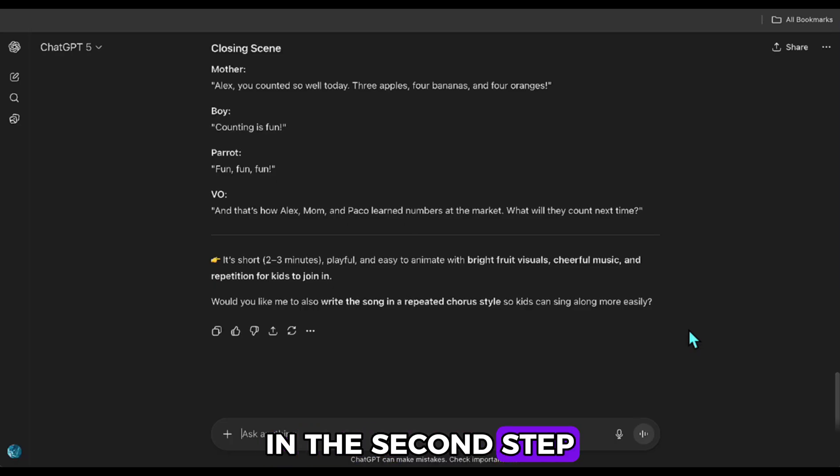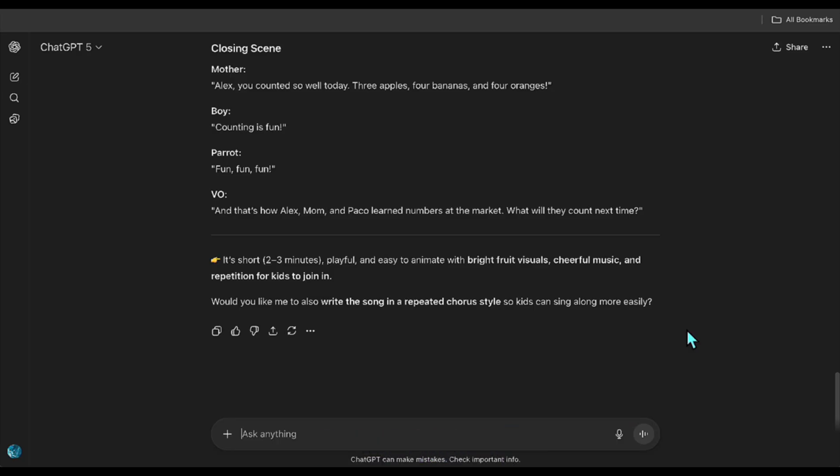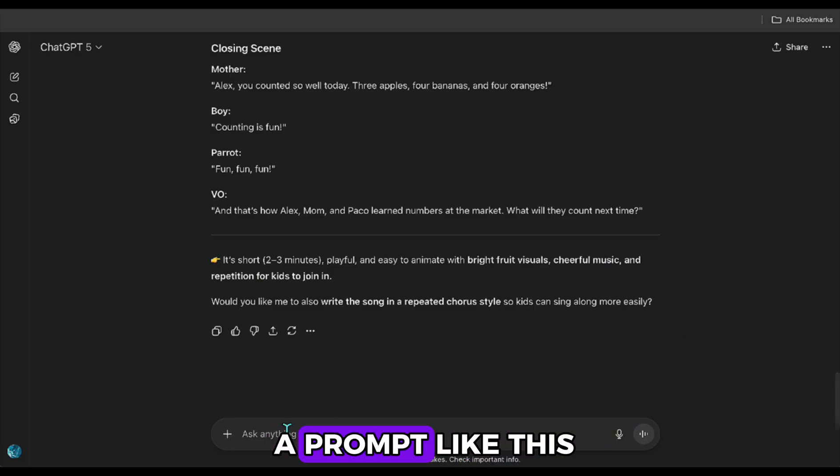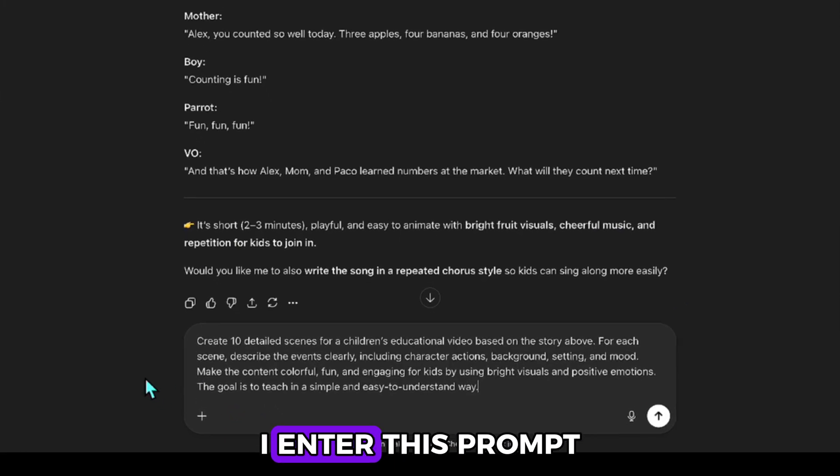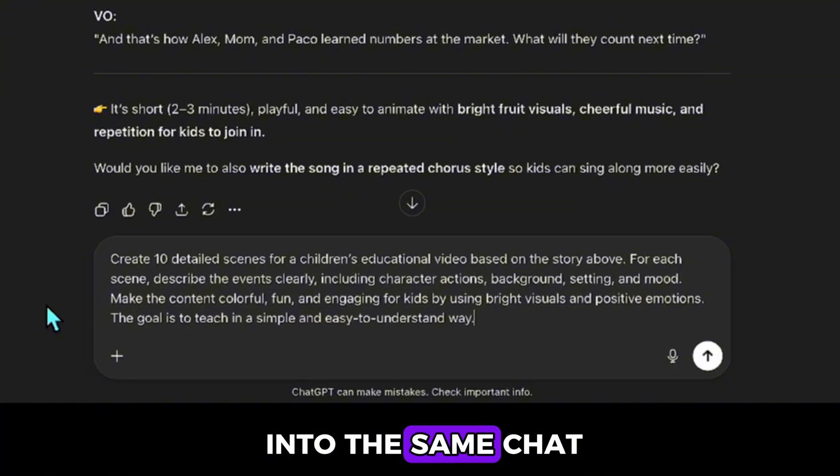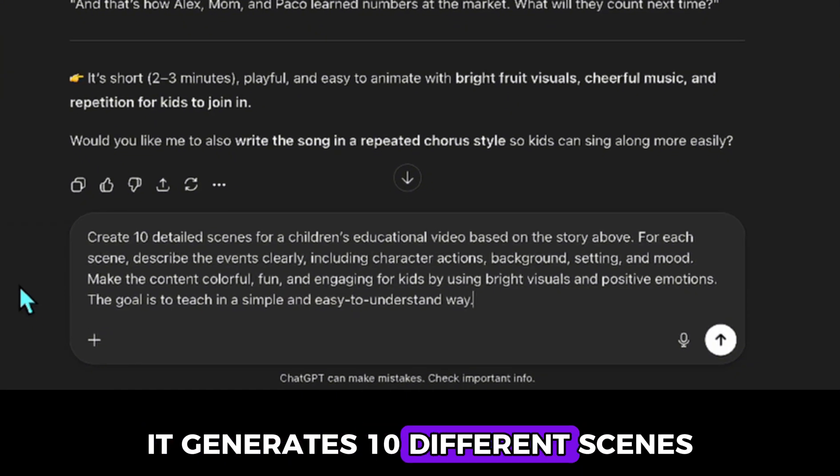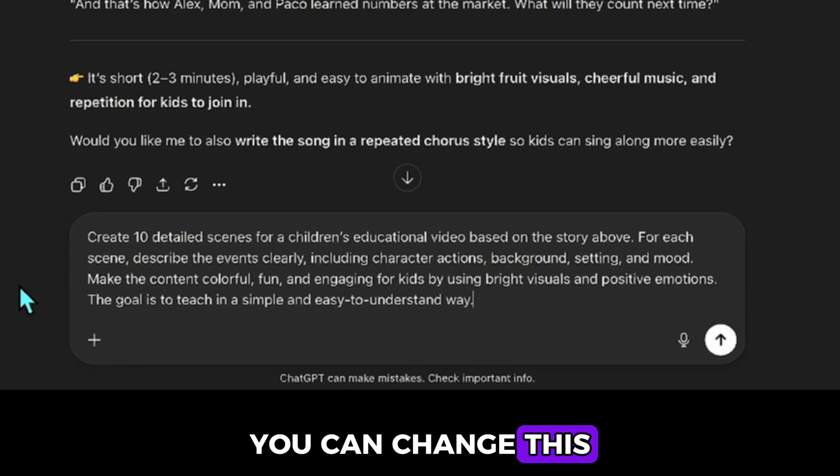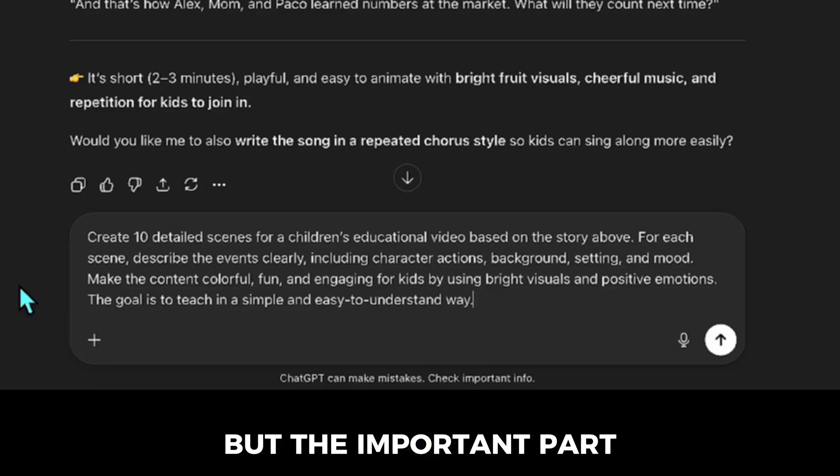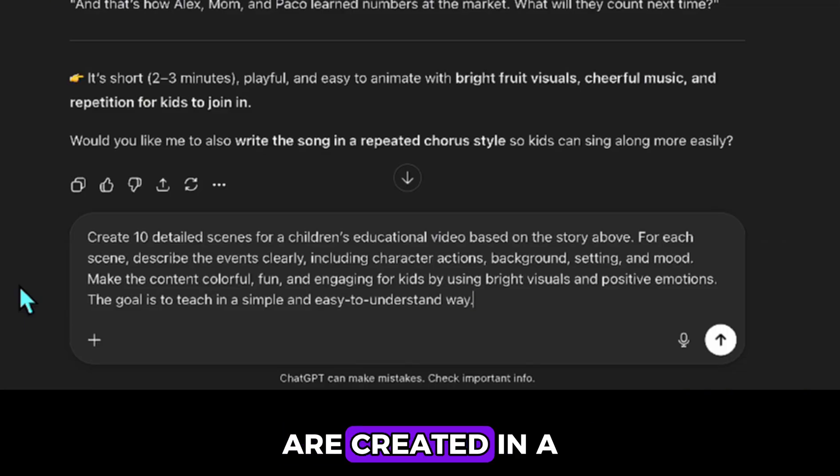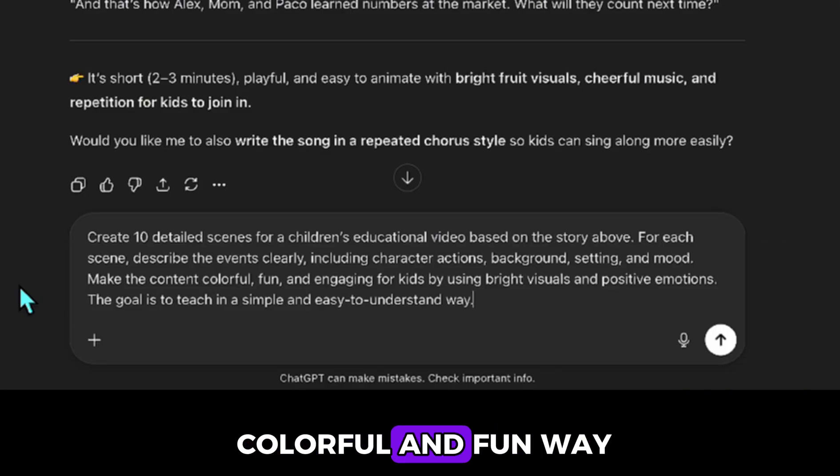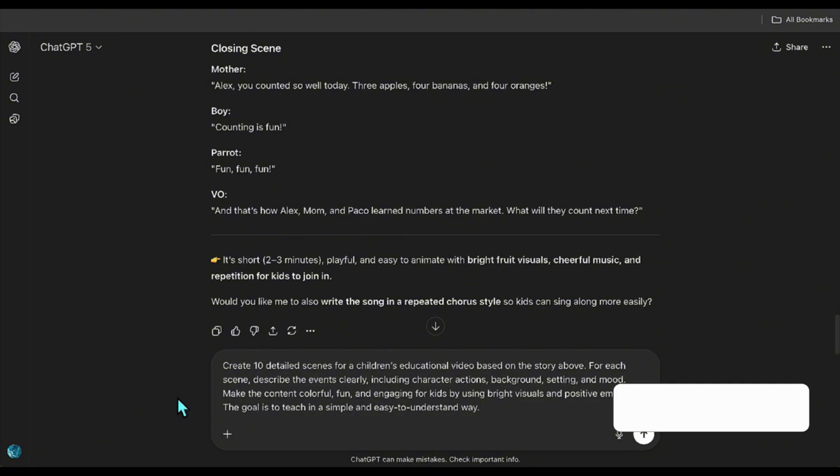In the second step, we'll create our scenes. For this, I use a prompt like this. I enter this prompt into the same chat. It generates ten different scenes. You can change this number if you want, but the important part is that these scenes are created in a colorful and fun way for children with this prompt.